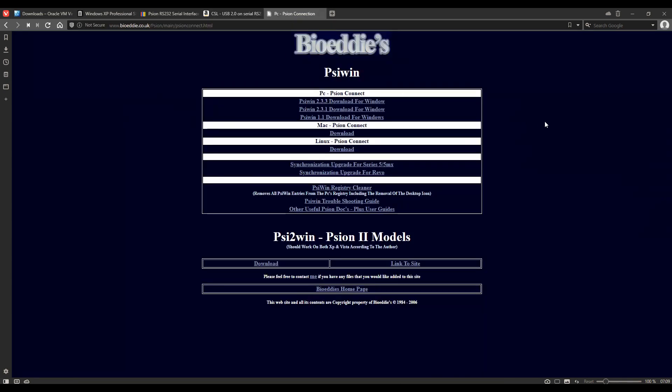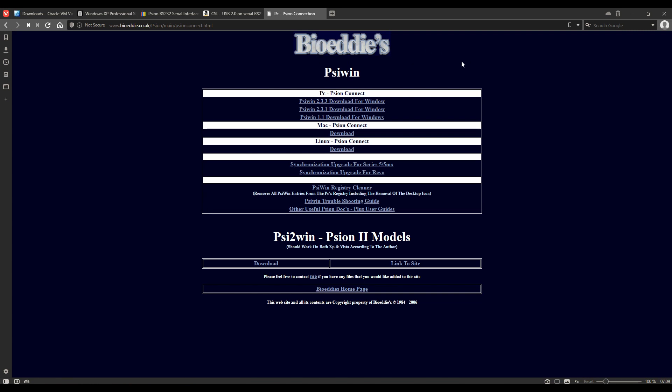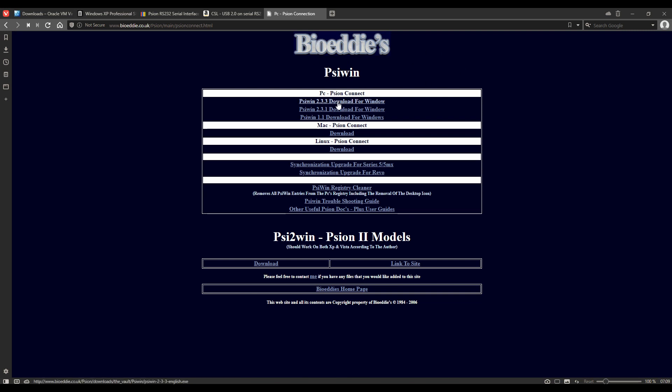Finally we're going to need a copy of Cywin. I recommend using the latest version of Cywin. It's available on many sites but I'm getting my copy here from BioEddies. Just click on that link and save that to a disk.